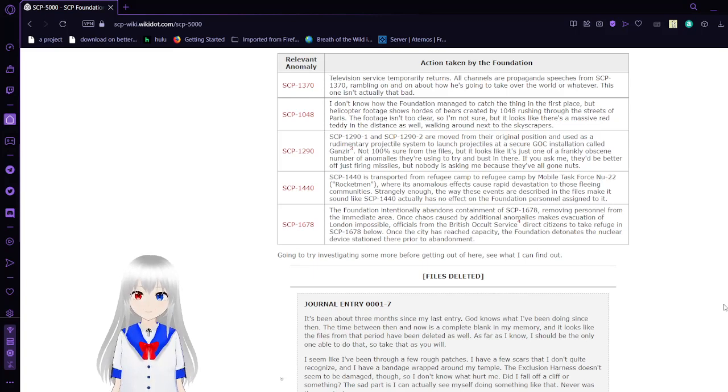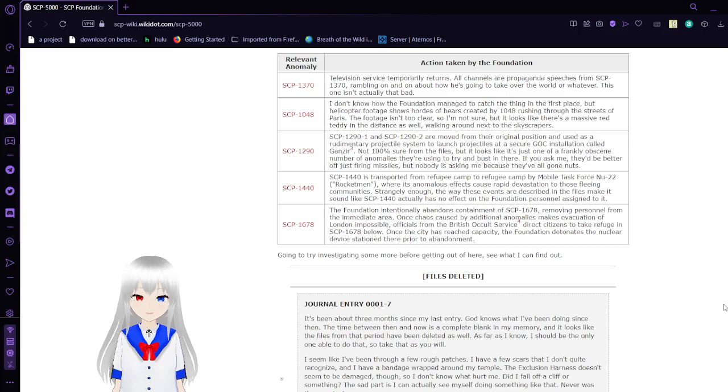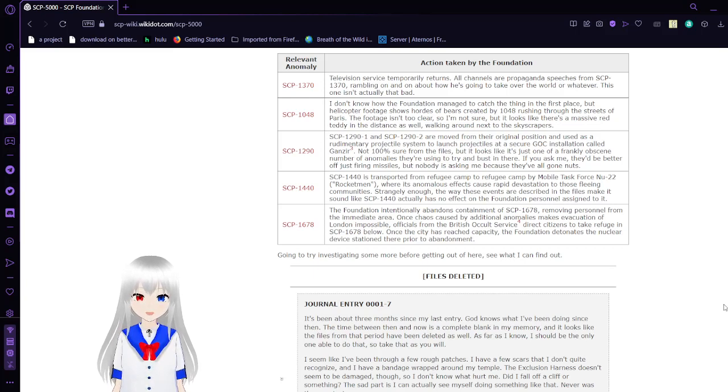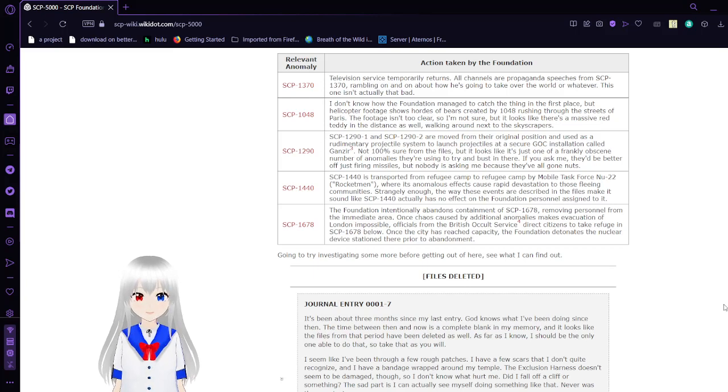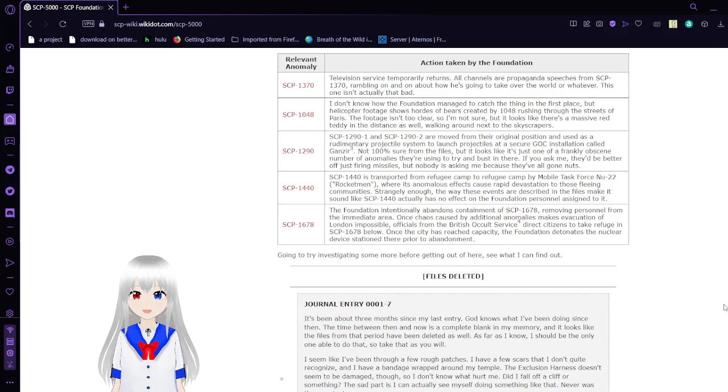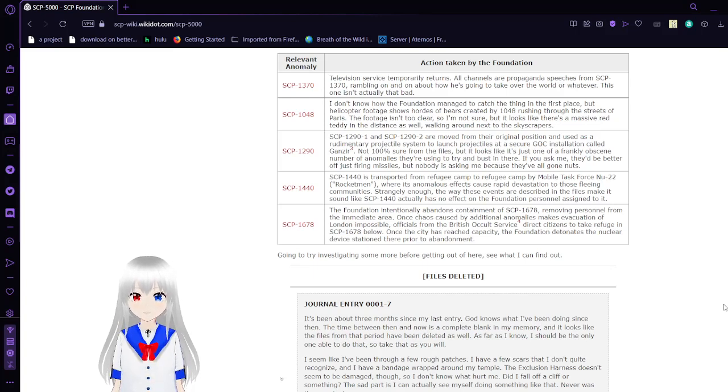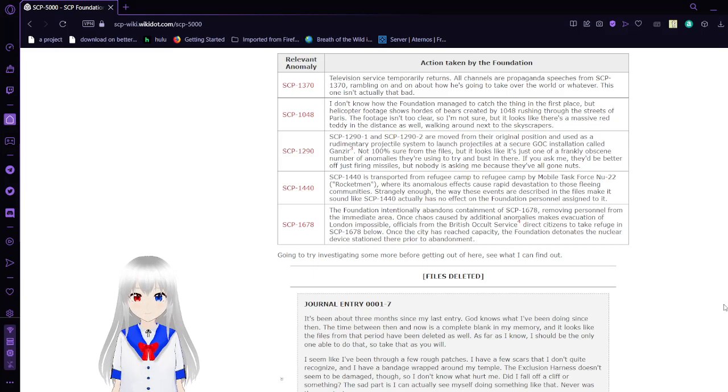SCP-1440: SCP-1440 is transferred from refugee camp to refugee camp by Mobile Task Force Mu-22, Rocket Men, where its anomalous effects cause rapid devastation to those fleeing communities. Strangely enough, the way these events are described in the files make it seem like SCP-1440 has no effect on the Foundation personnel assigned to it.